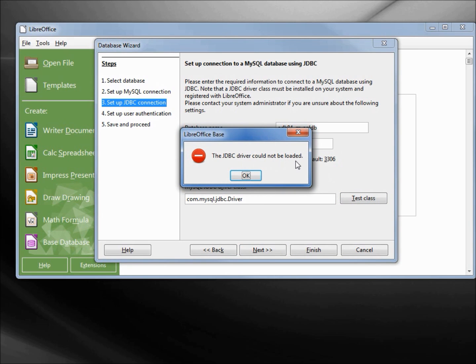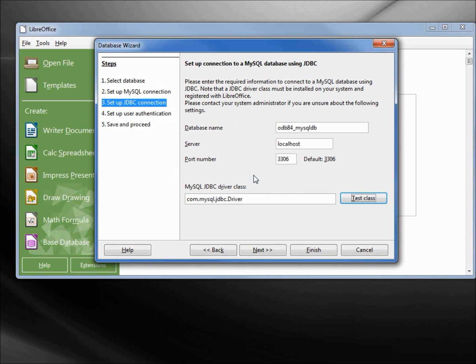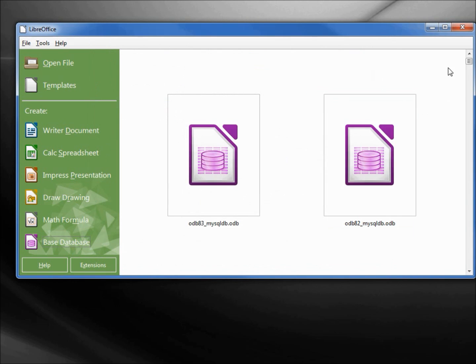But when we downloaded MySQL, it downloaded a lot of connectors. There certainly should have been a JDBC connector in there, and there was. We just need LibreOffice to point to it, so I'm going to cancel out of here.